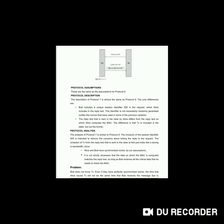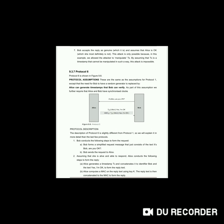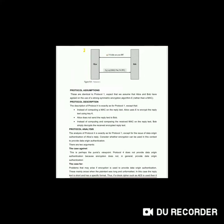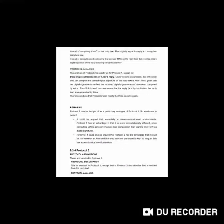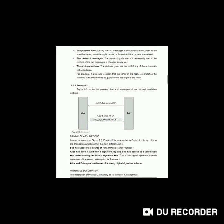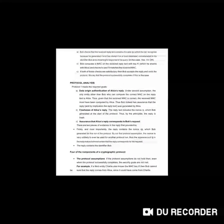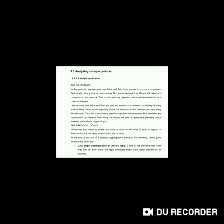These are some of the protocols explained here. In total, seven protocols have been explained in detail. This is nothing but your analysis of simple protocols. Thank you.